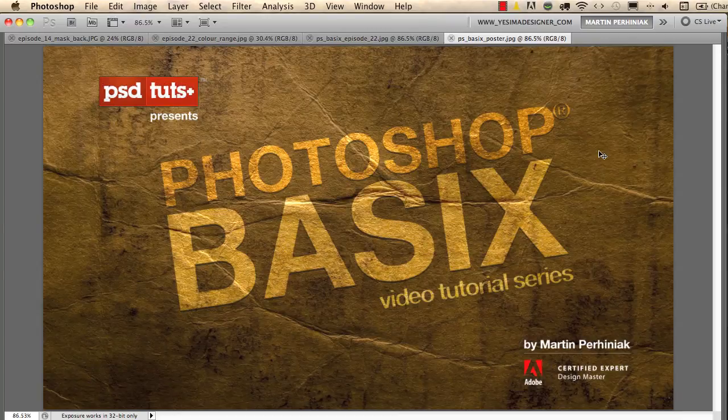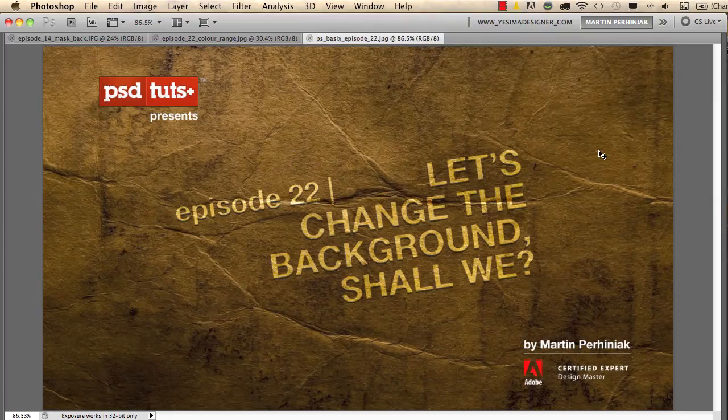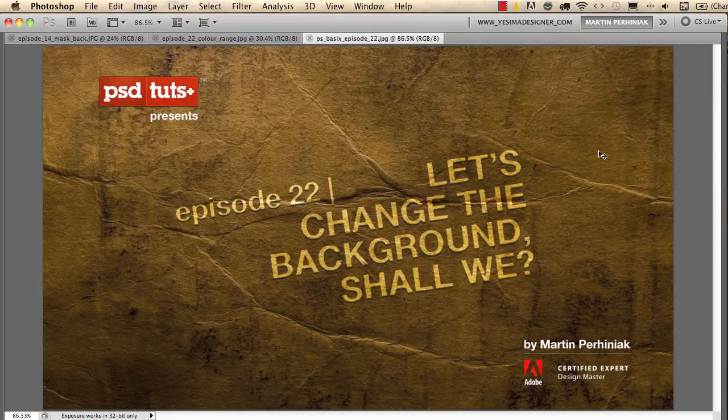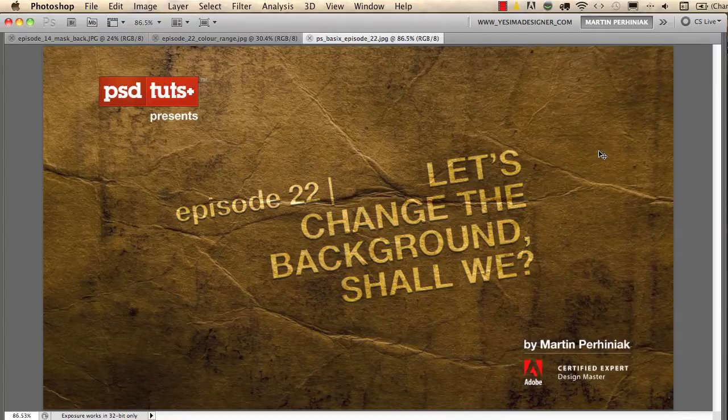Welcome back to Photoshop Basics on PSD Touch Plus. I'm Martin Perhyniak and in this tutorial I'm going to talk about another great selection tool called the Color Range, and we are going to use this again to change the background of a photograph.